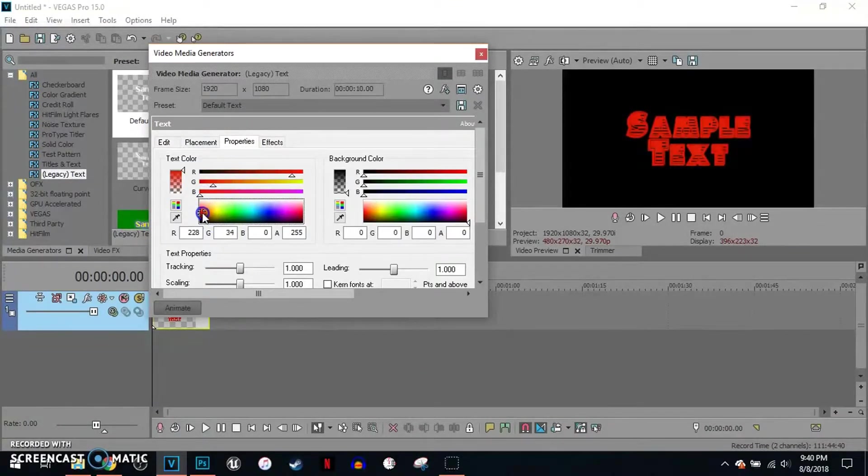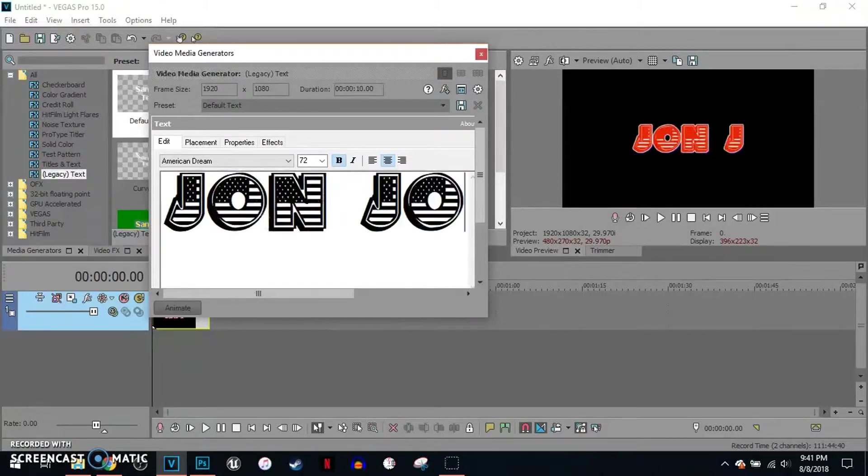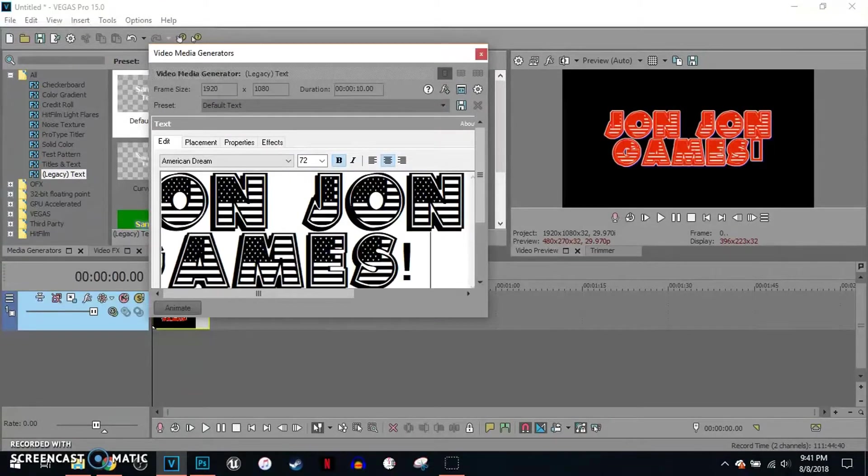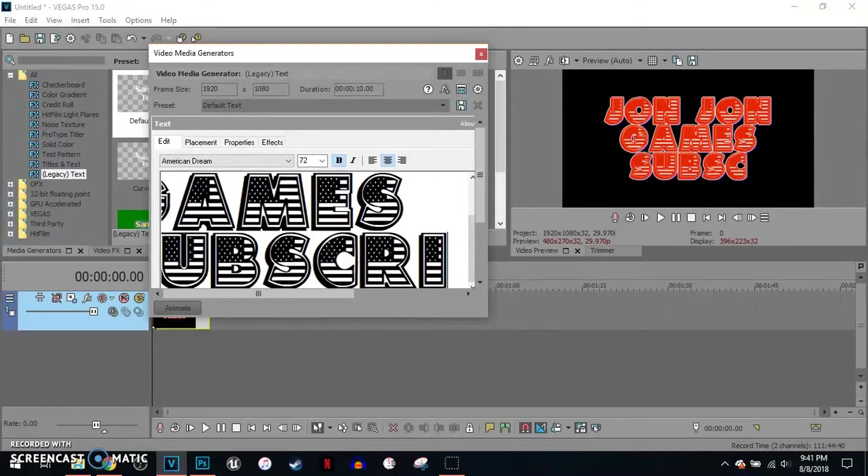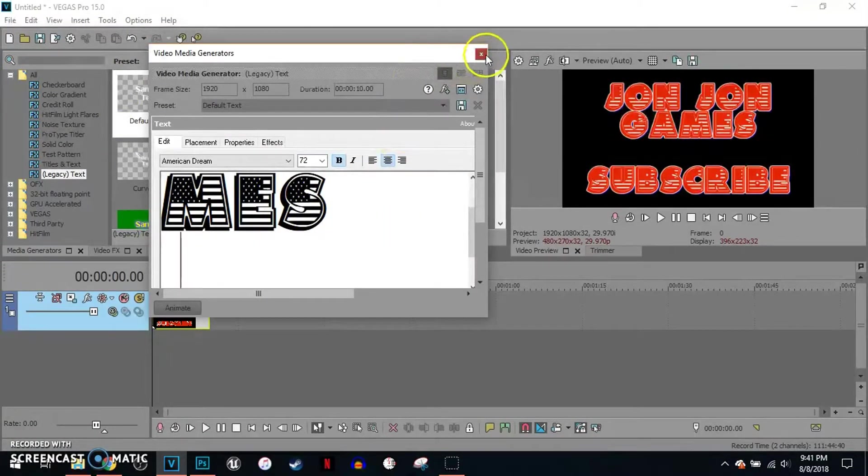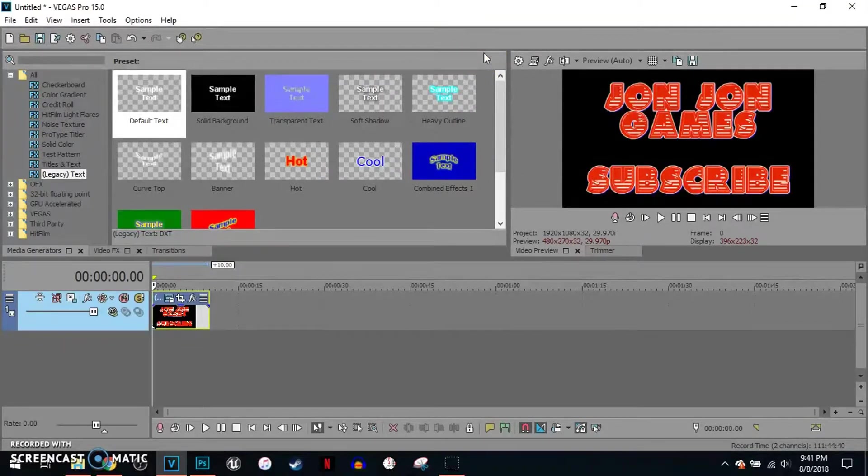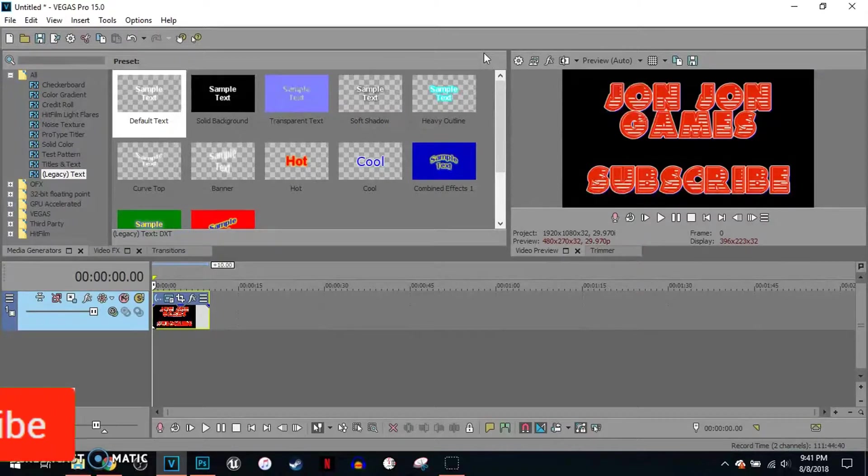I'm gonna choose red. I'm gonna type in my name. And there you go. That's how to simply install fonts in Vegas Pro 15.